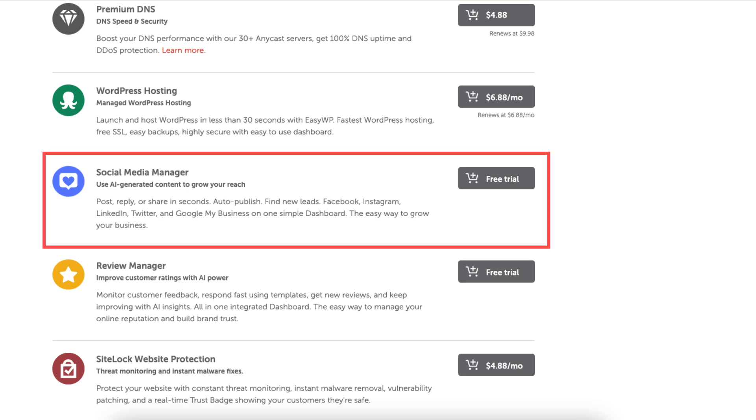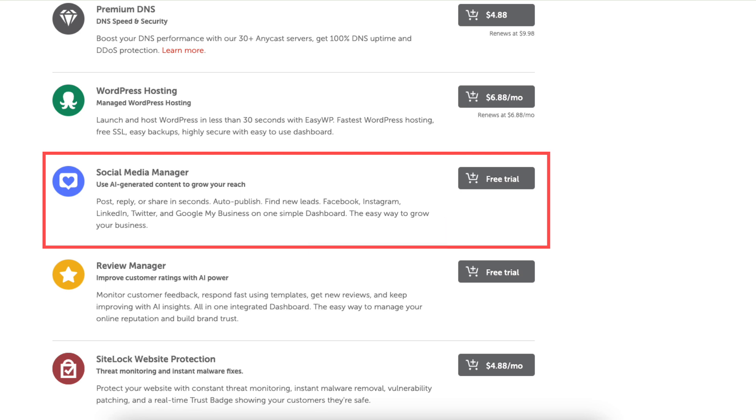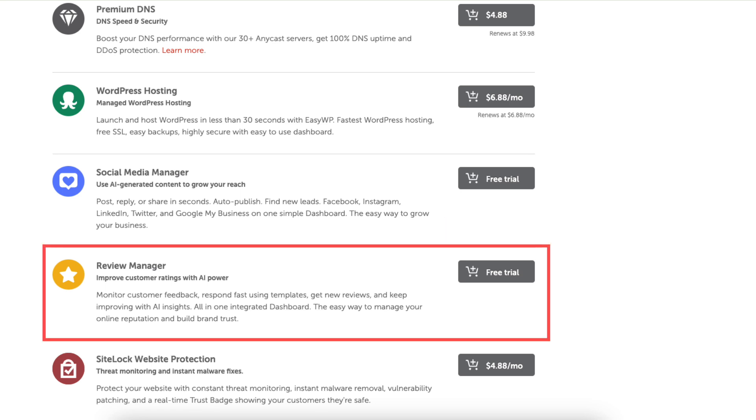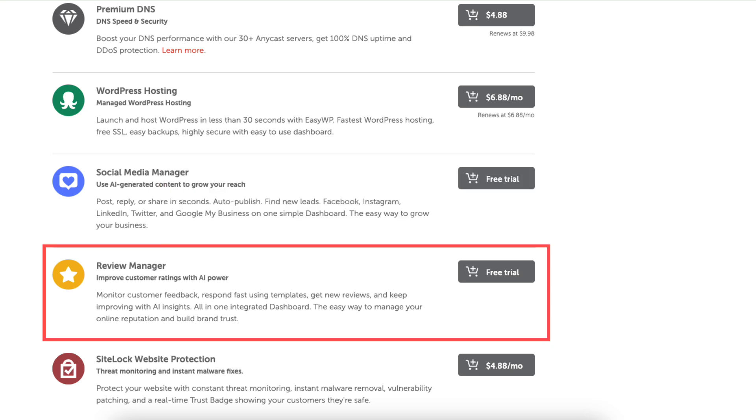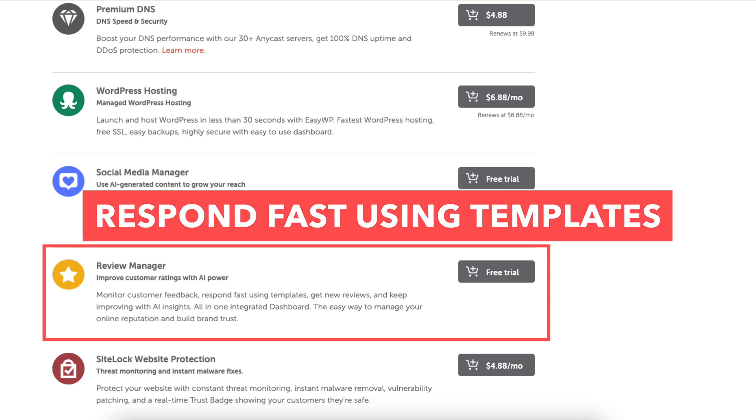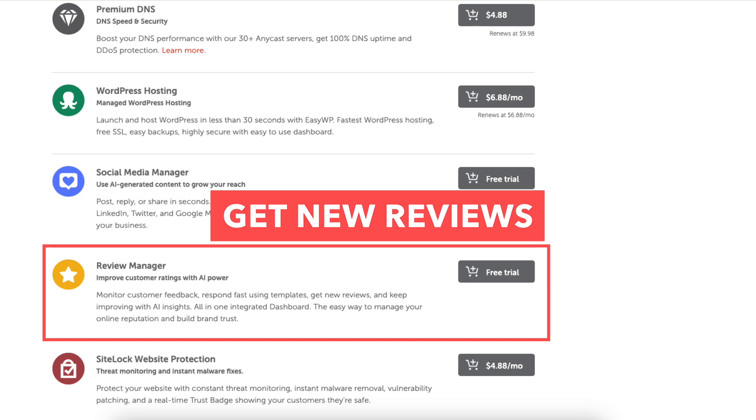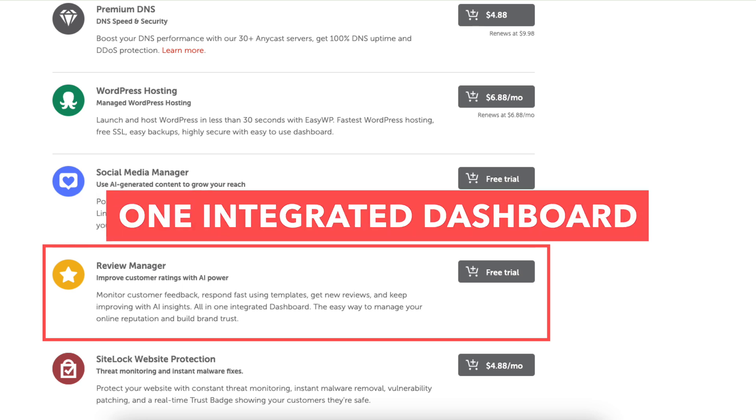Social Media Manager will allow you to post, reply, or share on social media platforms in seconds in one place. Review Manager allows you to improve customer ratings with AI power. You can monitor customer feedback, respond fast using templates, get new reviews, and keep improving with AI insights in an all-in-one integrated dashboard.